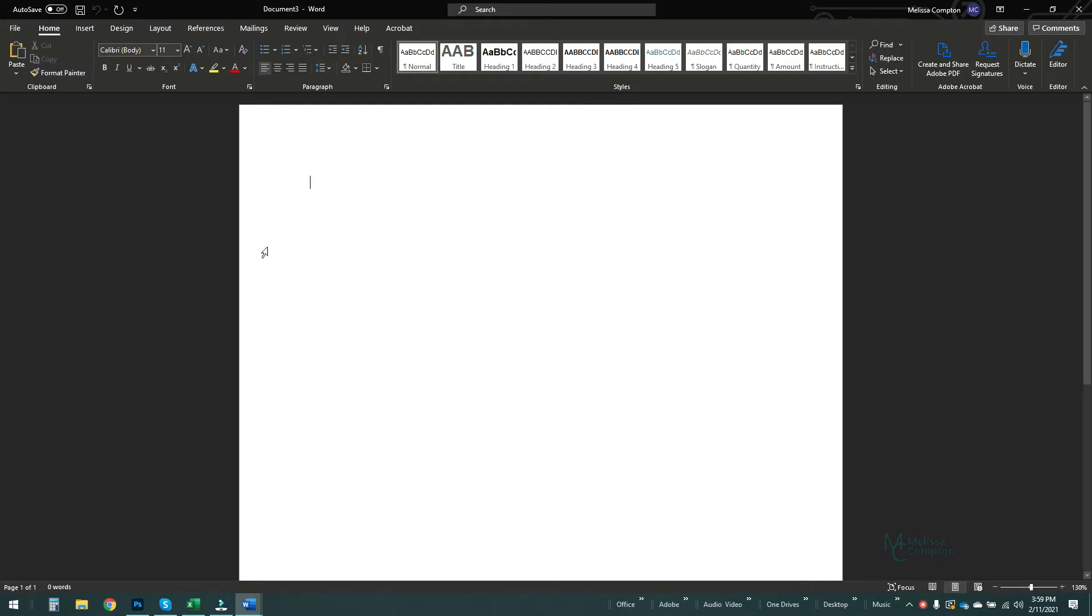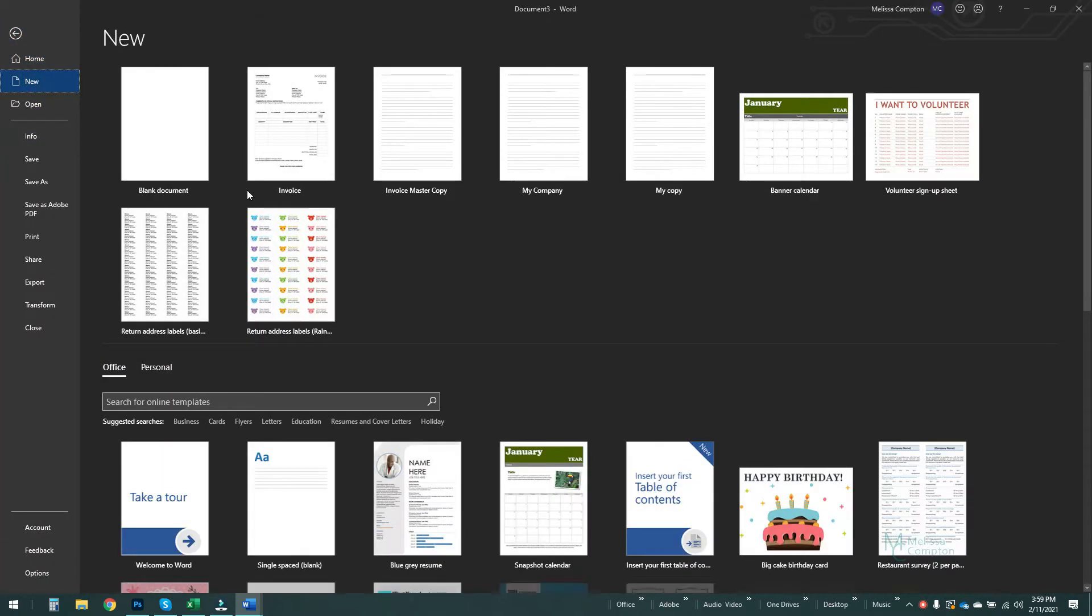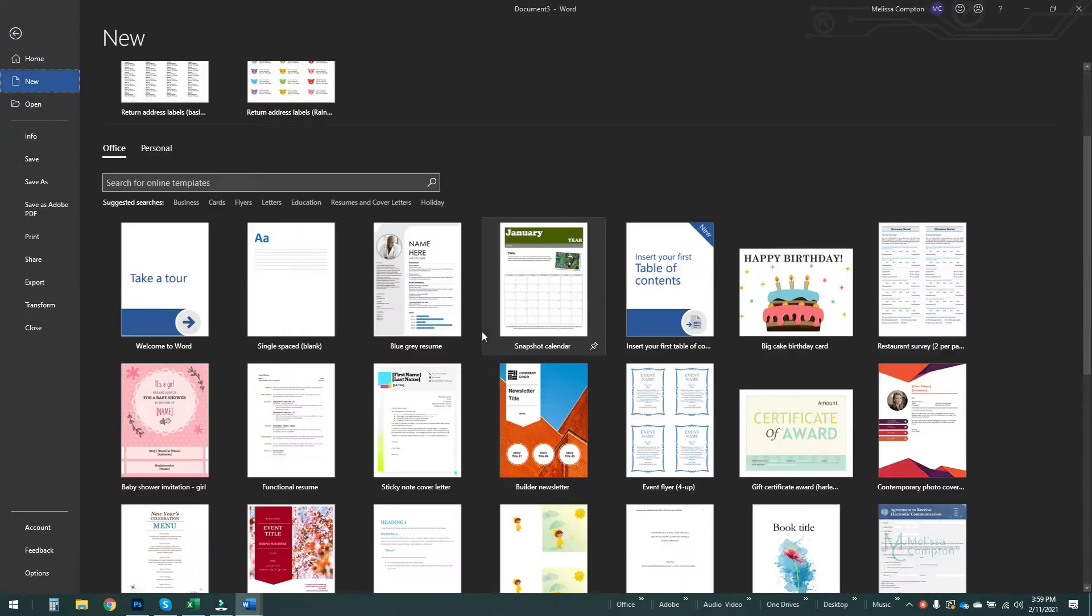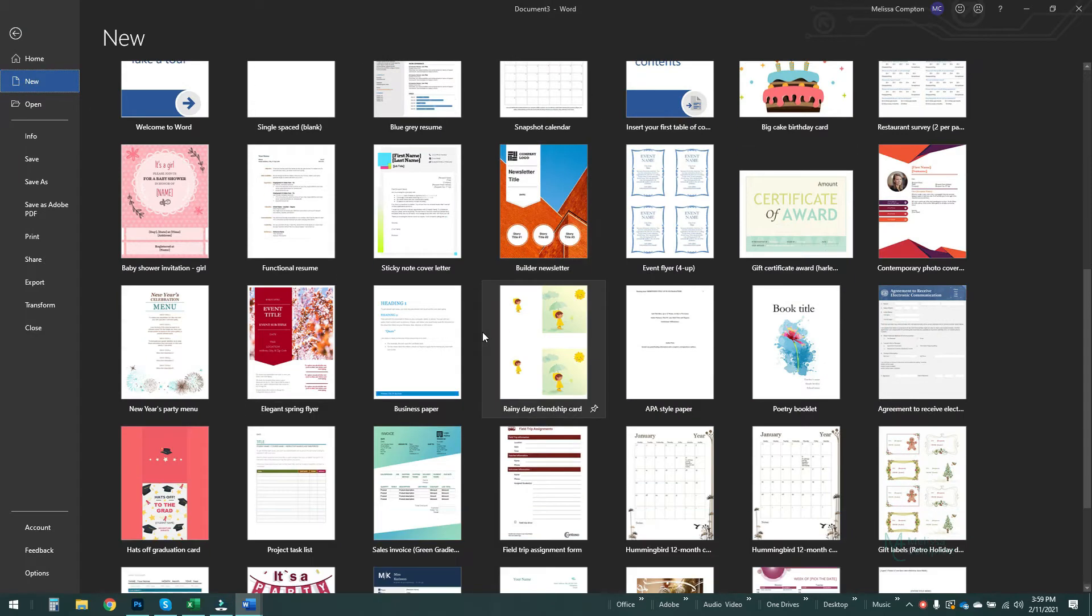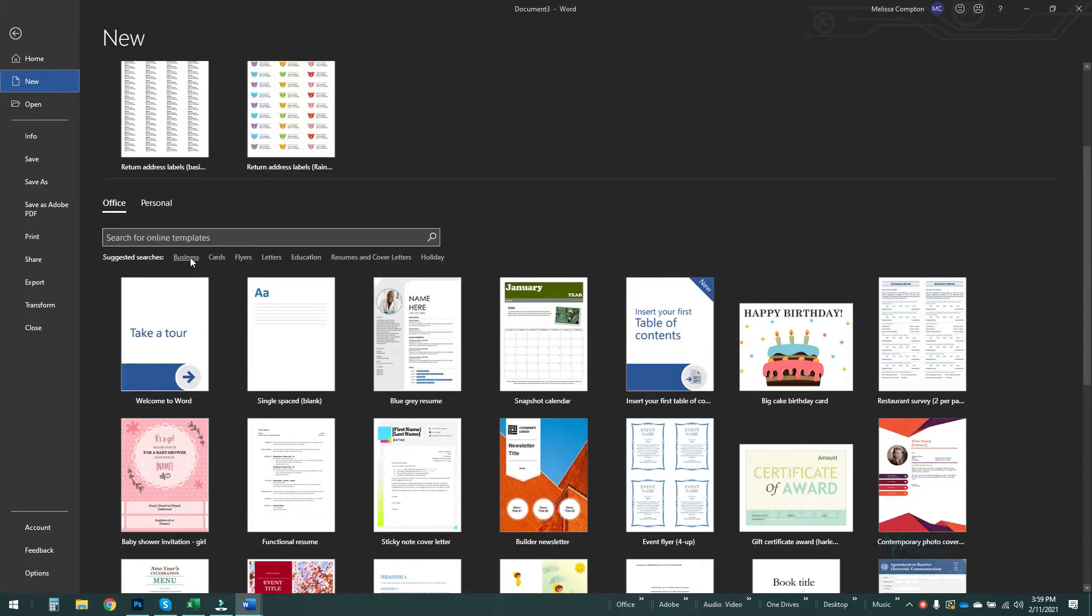So from a blank Word document we're gonna go to File, New. And if you look, Microsoft has tons of different templates you can choose from. You have certificates of award, project list, there was one in here for a baby shower, but we're going to go up here and we're going to type in invoice.